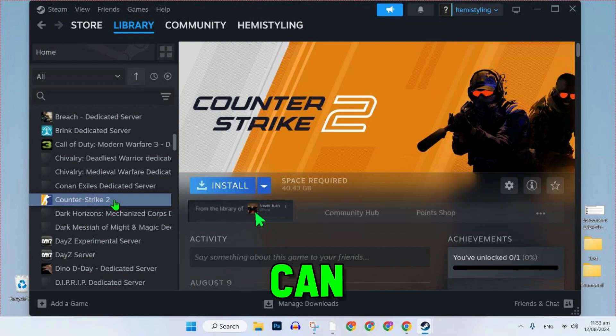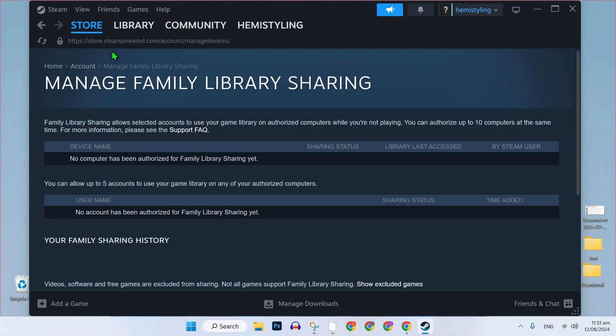In this tutorial, we will see how you can borrow games on Steam in just a few steps. So let's dive right in. You can borrow any game from any friend.